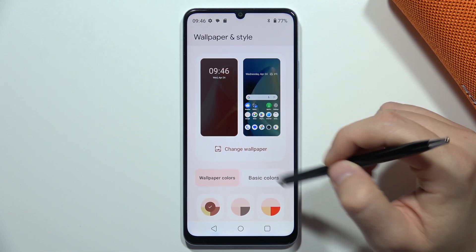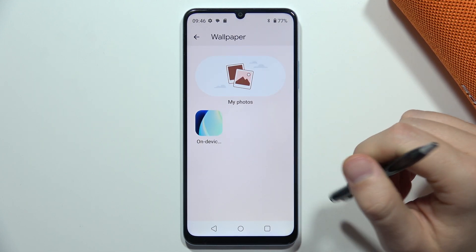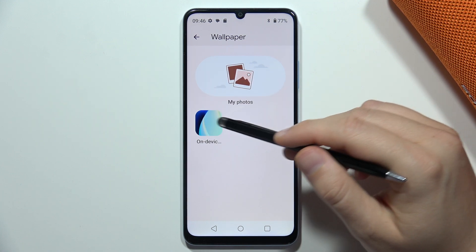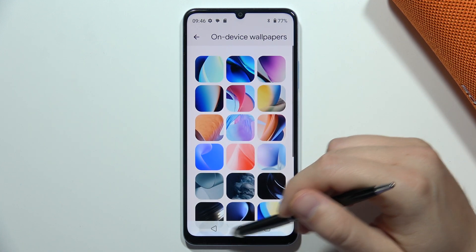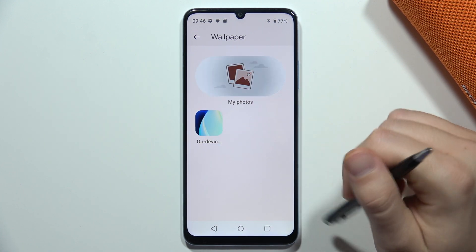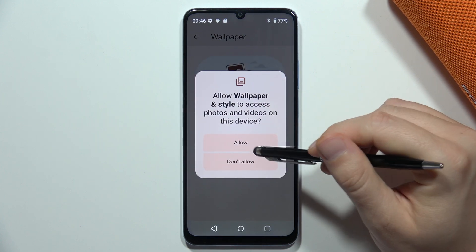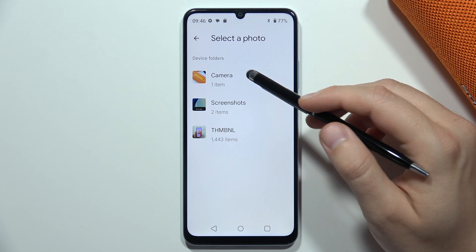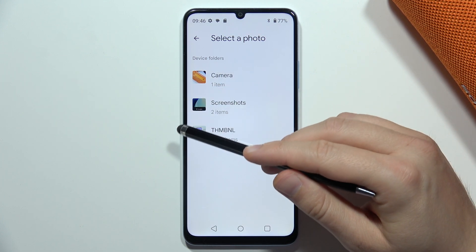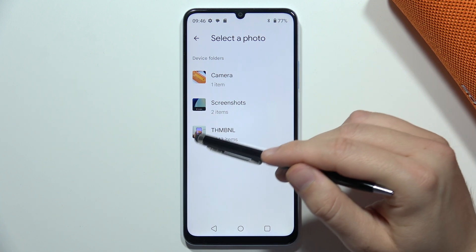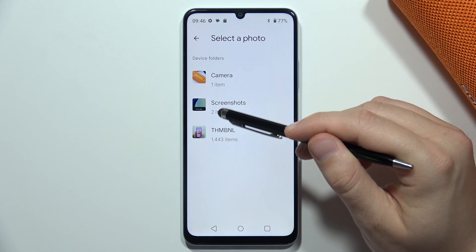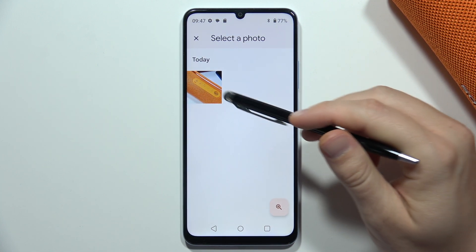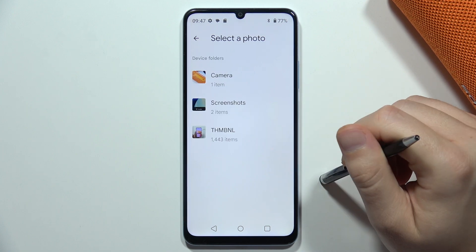Now click to change the wallpaper and select from My Photos — not from the device, but from My Photos. Accept the permissions, and from there you can pick something from your SD card, your screenshots, or your camera.